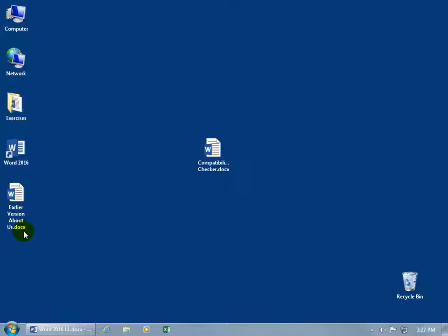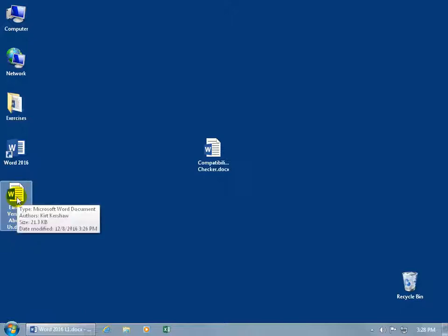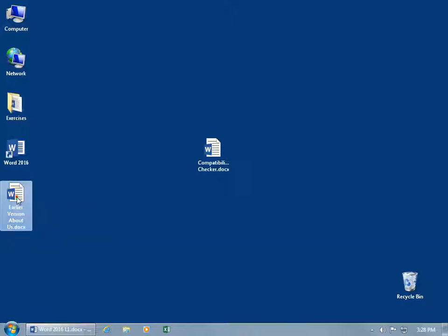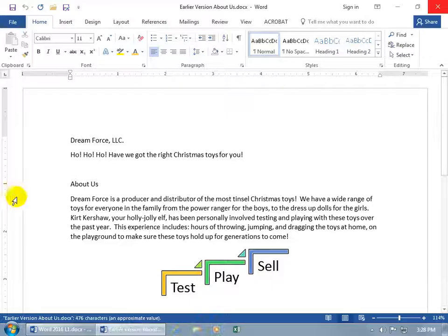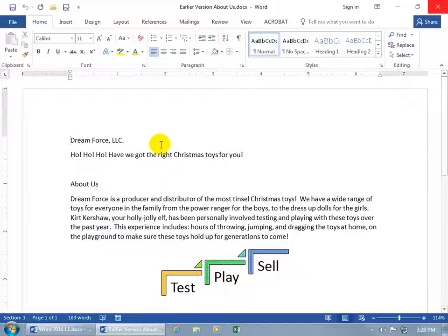So when we go ahead and open it up, double click. We now get all the features that are available in Word 2016, and also a smaller file size and more stable format.